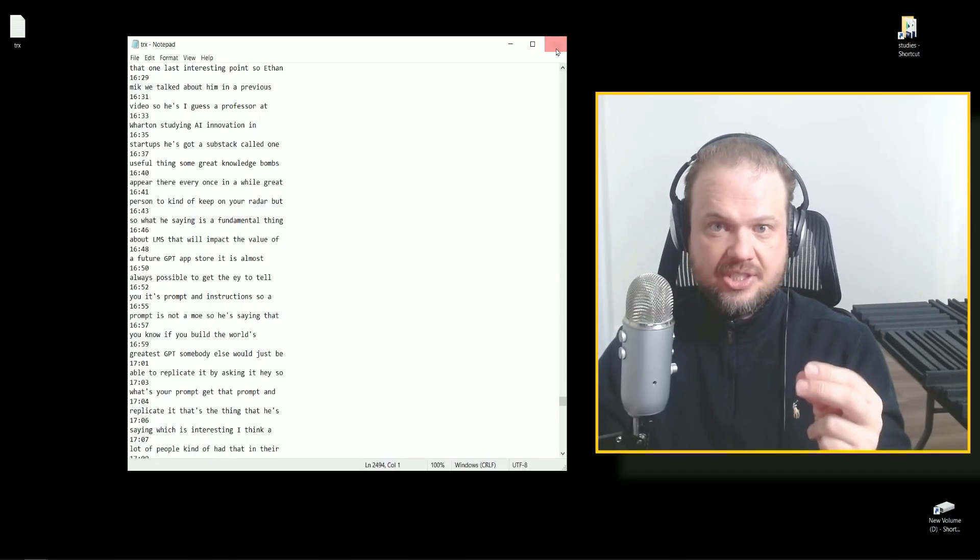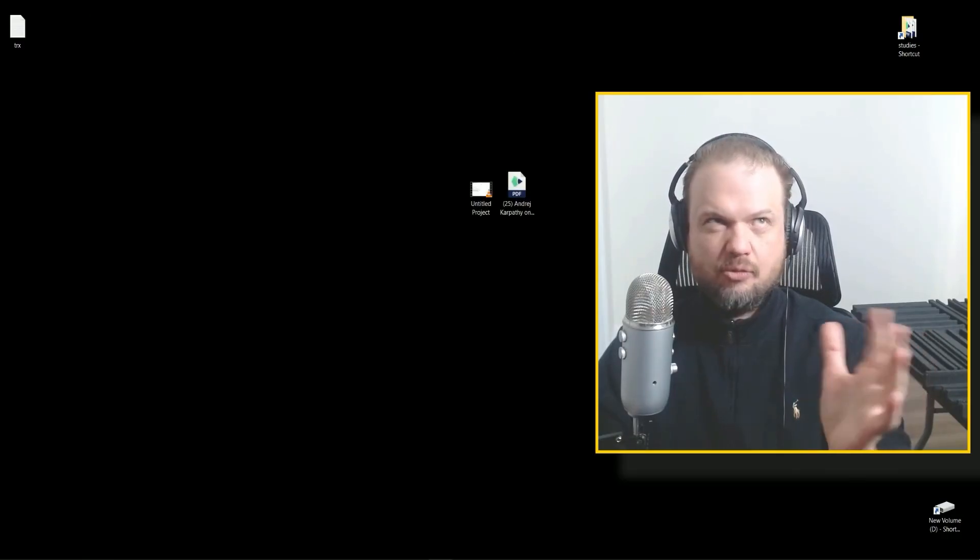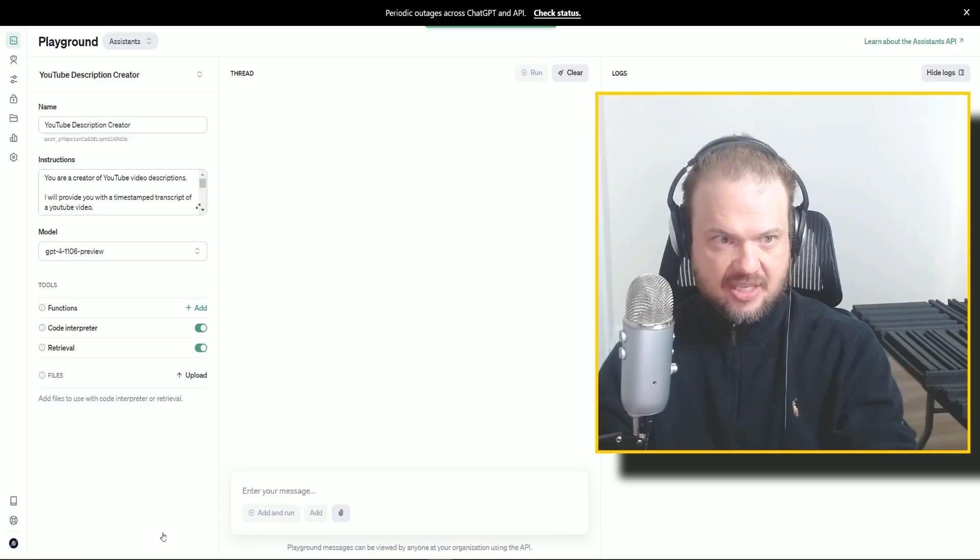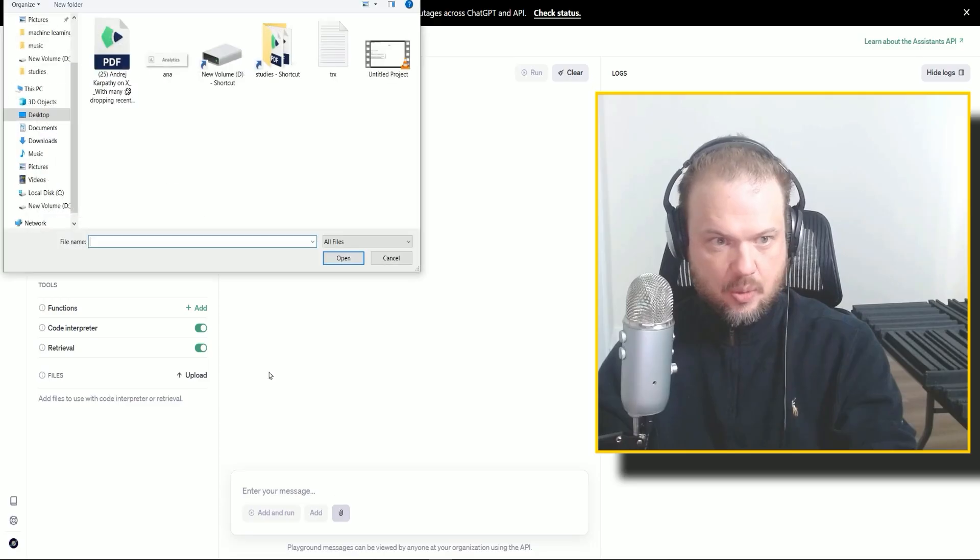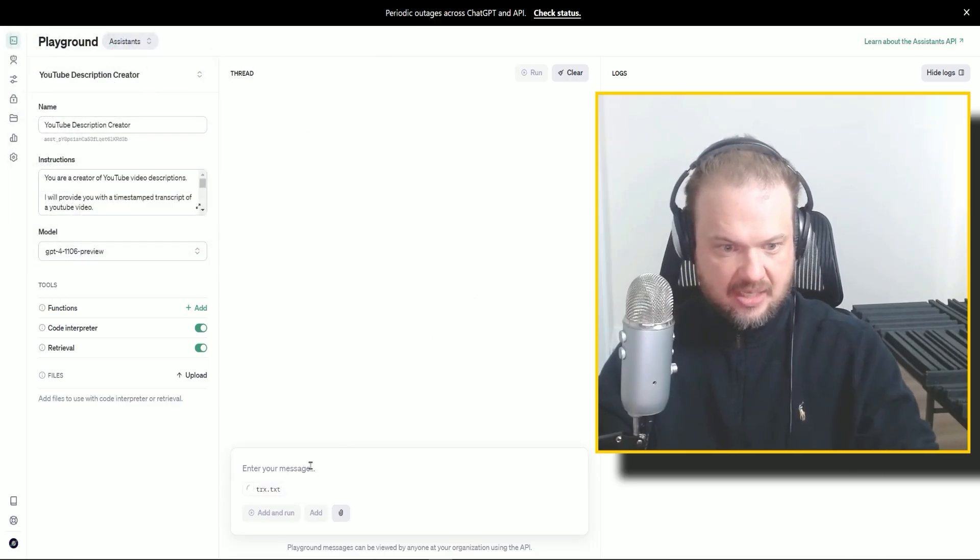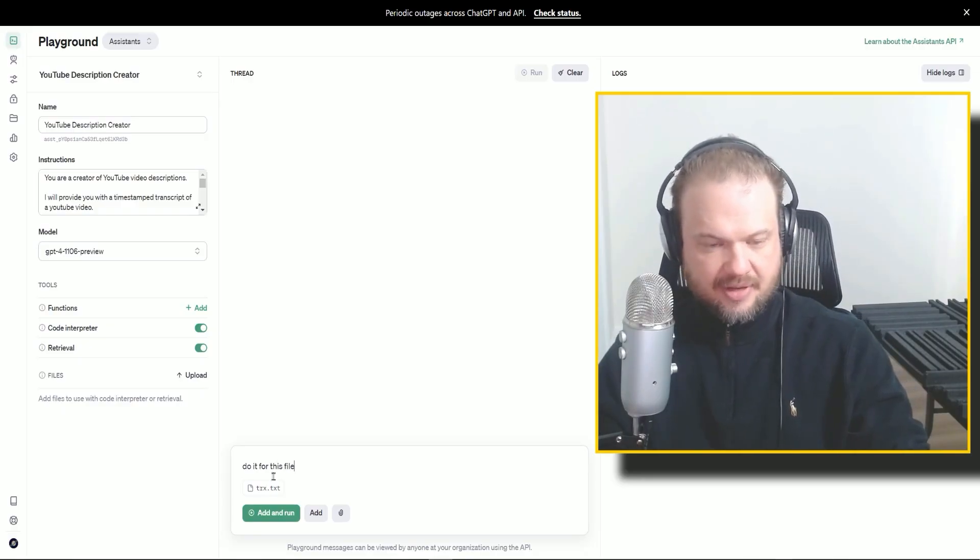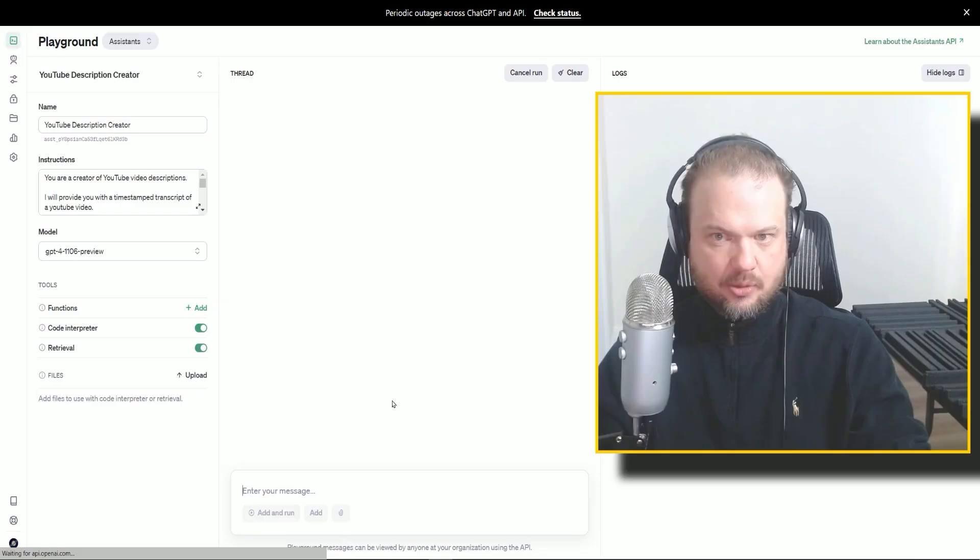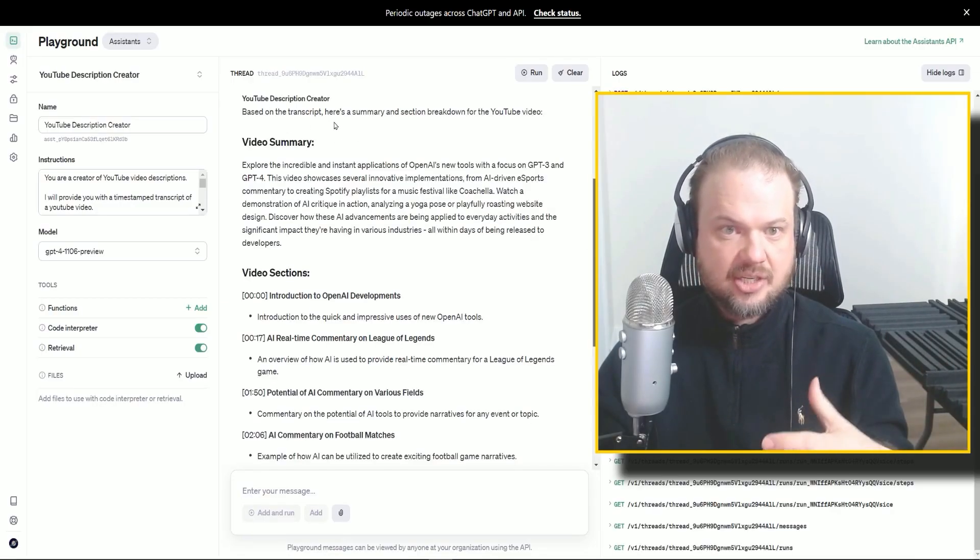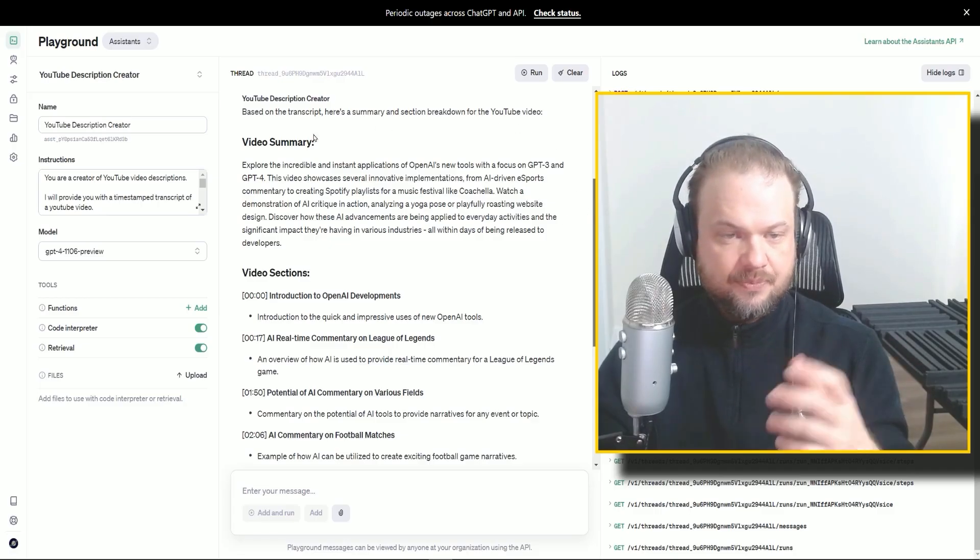Alright. So we just save it as a text file and I'm sure other files will work as well. PDF, whatever. So before we can interact with it, we have to click save. So it saves that assistant with whatever name we give it. So now we can upload the file and say, do it for this file. Let's click add and run. And here it is. So YouTube description creator based on the transcript, here's a summary and section breakdown of this YouTube video.